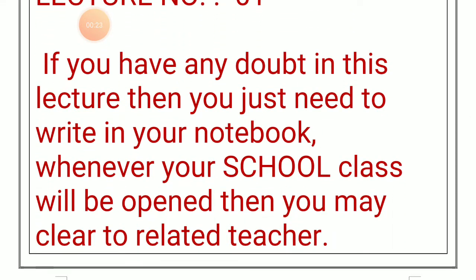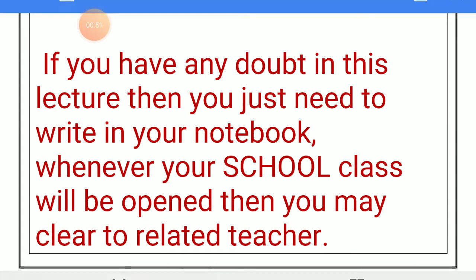If you have any doubt in this lecture, then you just need to write it in your notebook. Whenever your school class will be opened, you may clear it with the related teacher. So now take out your books of English Grammar.